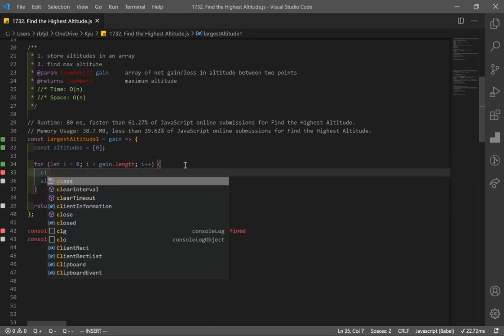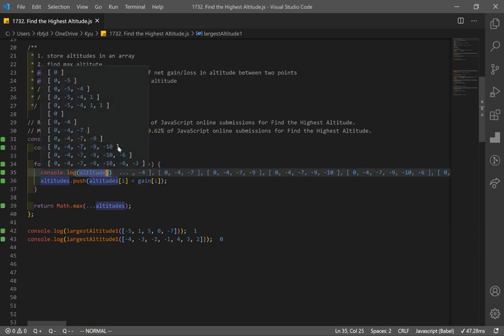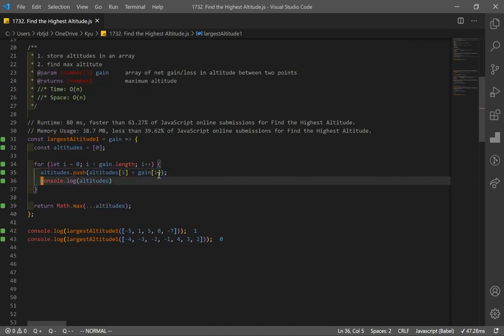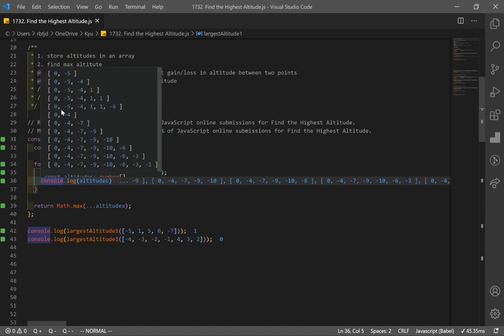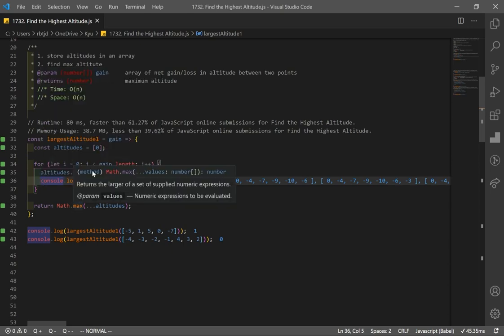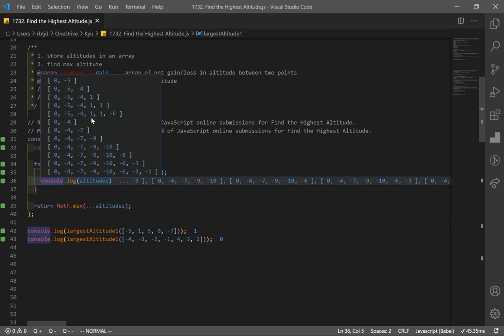Let's console log the altitudes array to verify. We started at 0, went down by 5 to negative 5, added 1 to get negative 4, added 5 to get 1, added 0 to stay at 1, then added negative 7 to get negative 6. From this array, we use math.max to find the maximum altitude. The result matches our illustration perfectly.